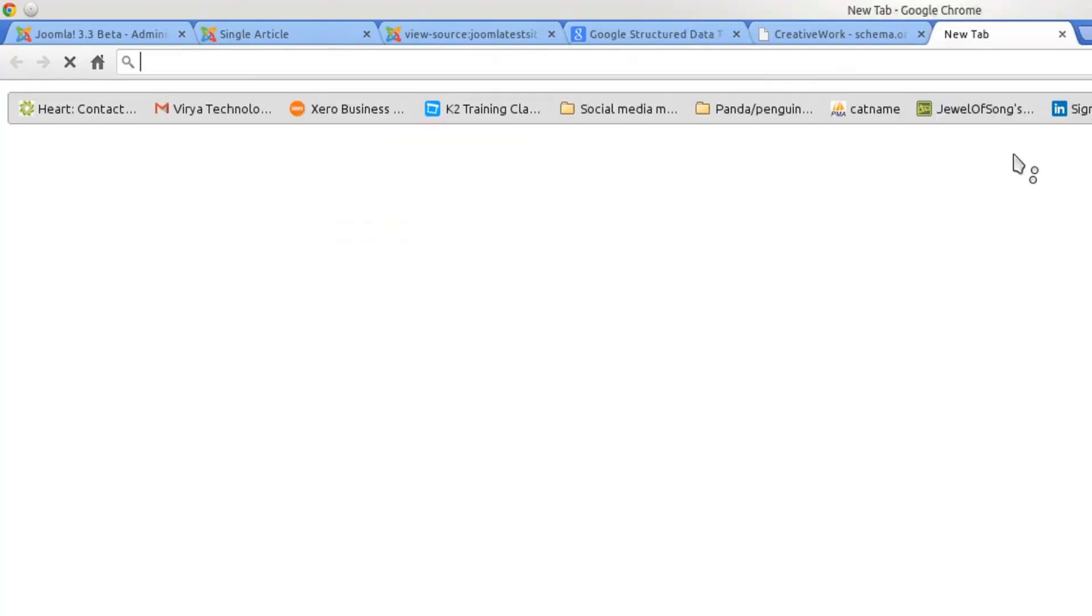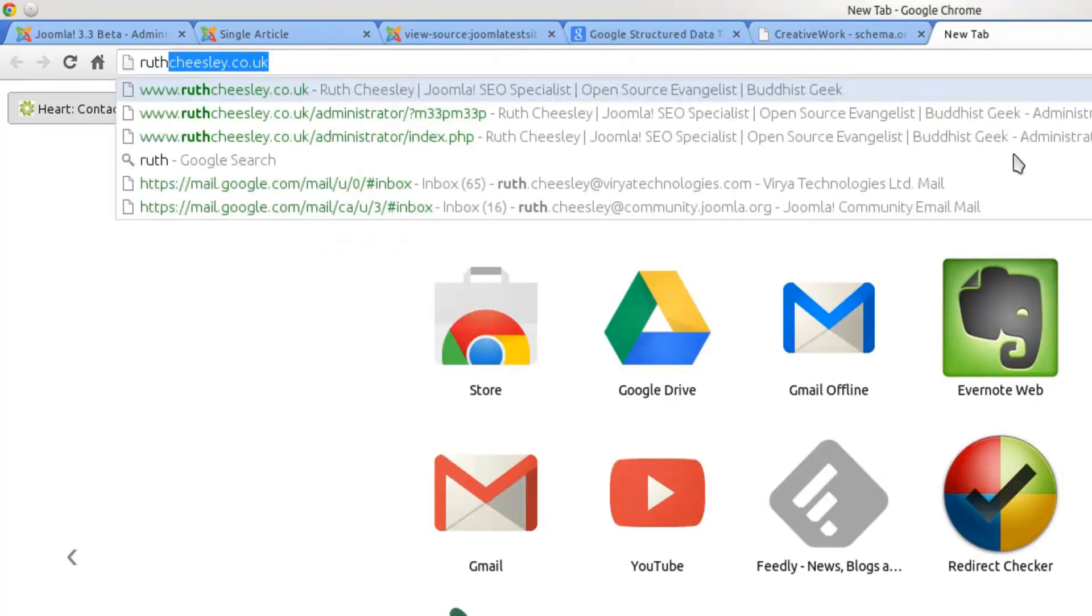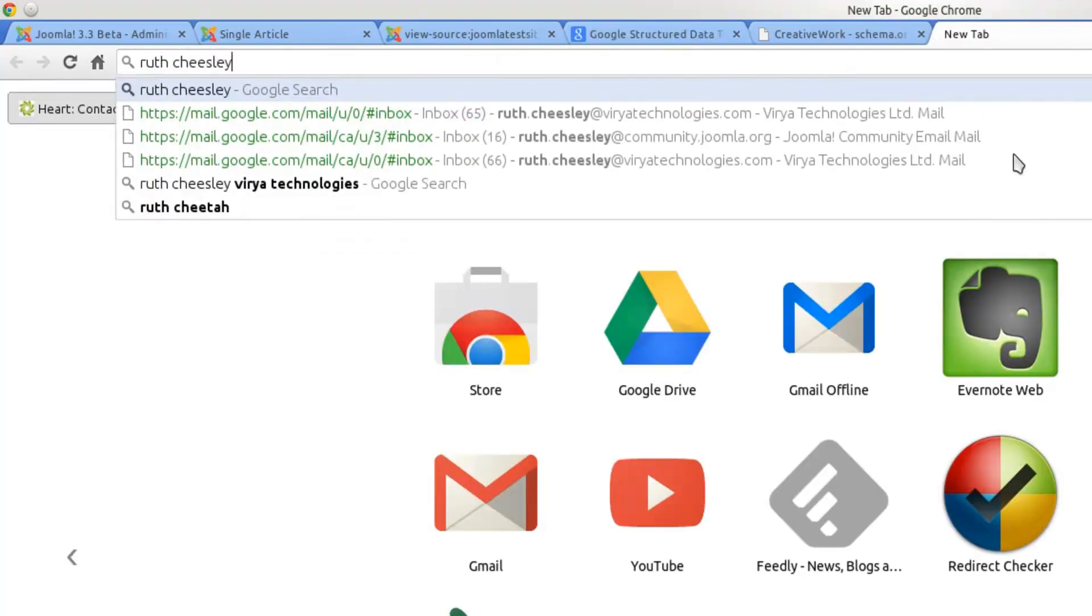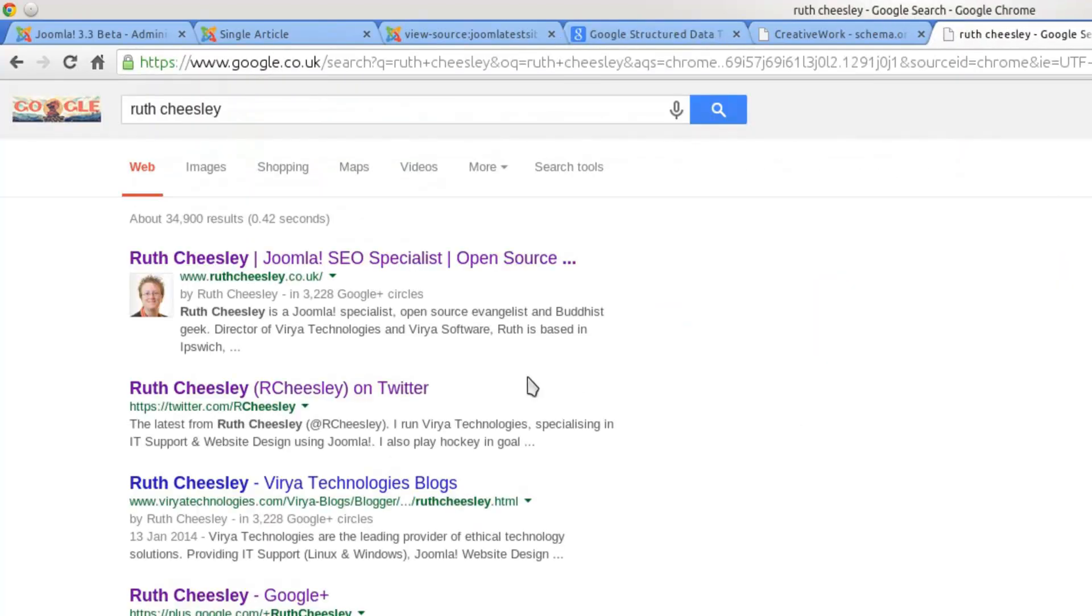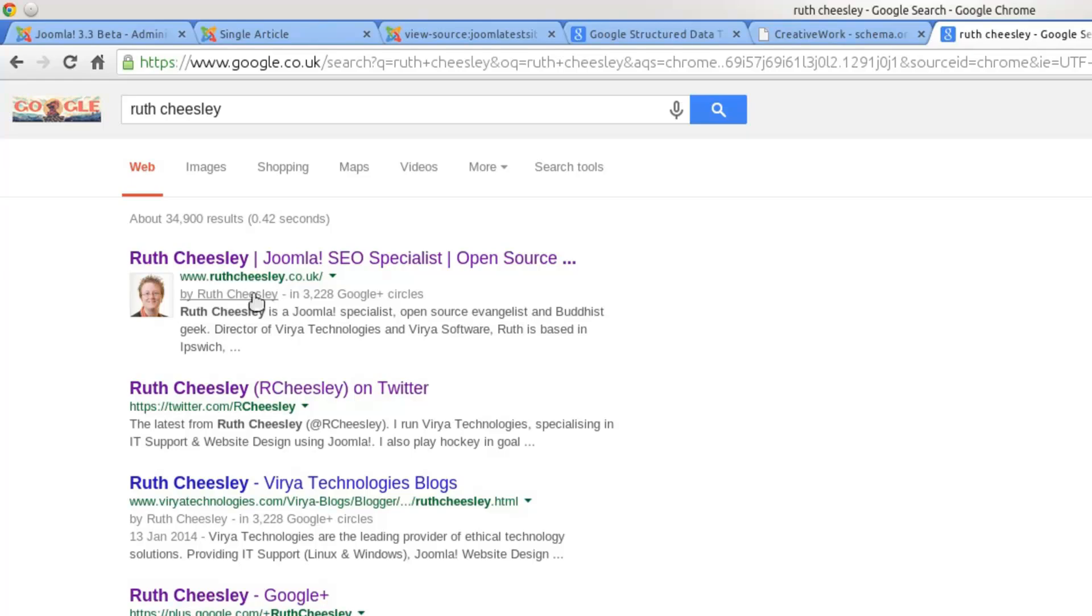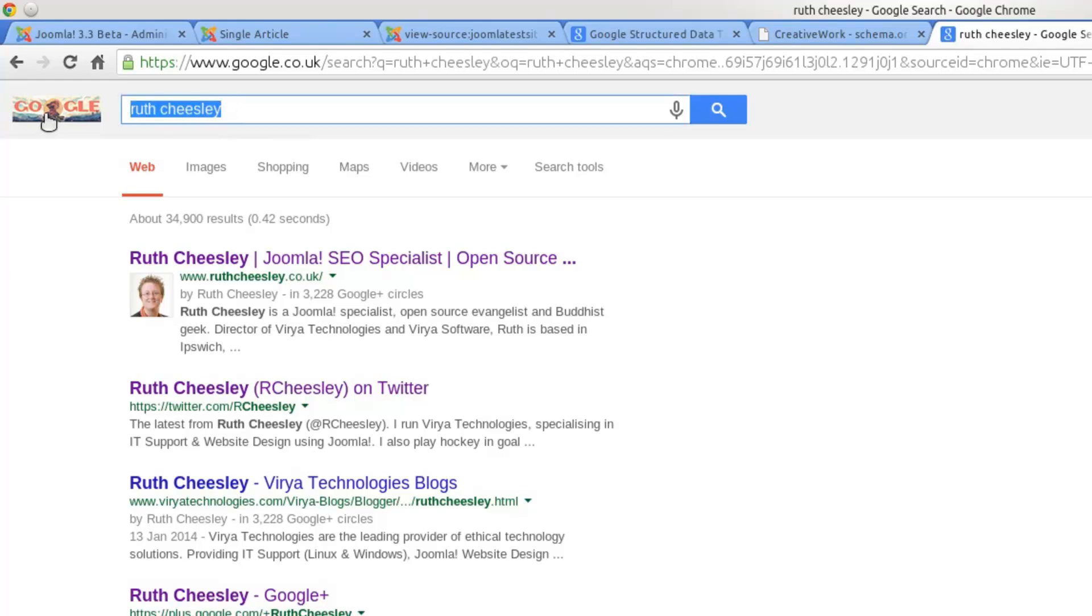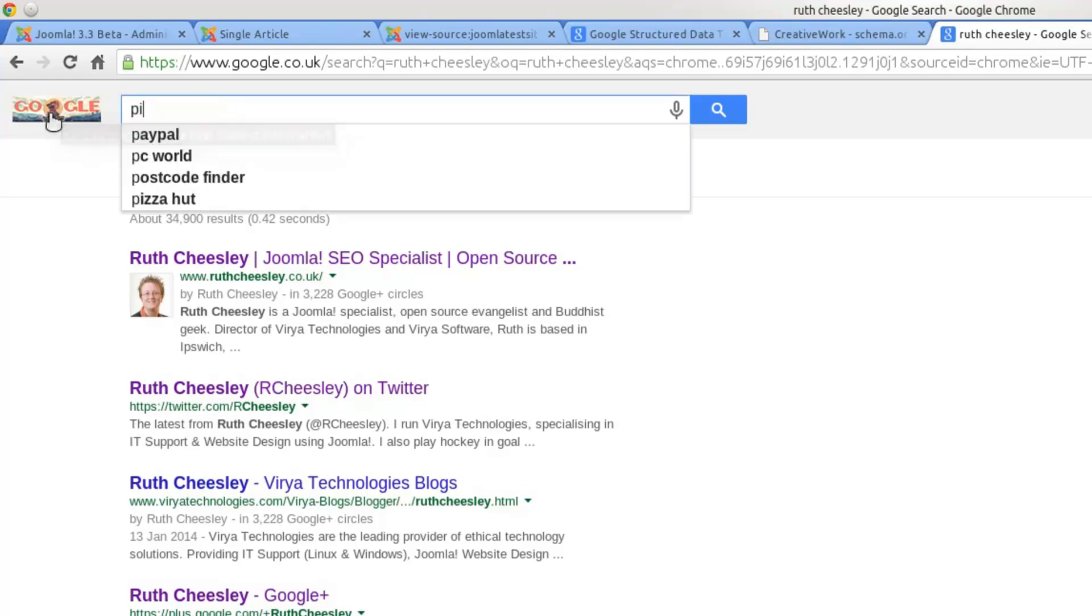For example, if I search for my name, you can see extra information in the results - here's my picture, my Google Plus profile link, and it tells you how many people have me in circles. There are all kinds of other things you can include.